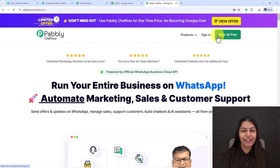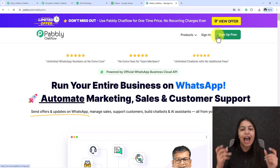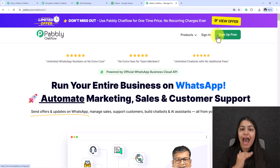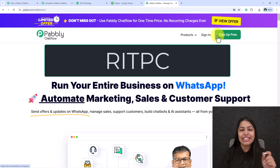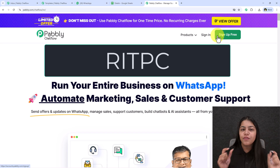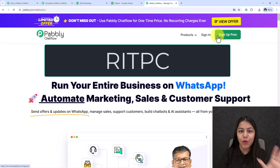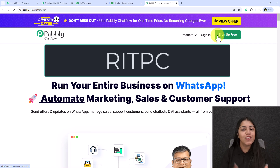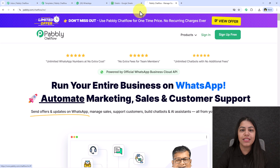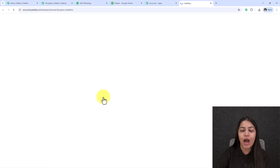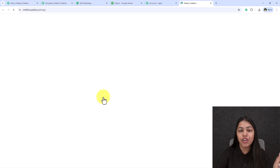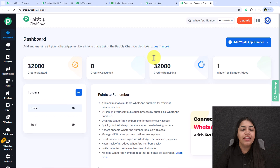I've purchased the lifetime deal of Pabbly ChatFlow for my own business, which gives me unlimited credits. I used the code RITPC to purchase this deal — I'll attach the code in the description. Since I'm an existing user, I'll click 'Sign In.' It opens all Pabbly apps — go to Pabbly ChatFlow and click 'Access Now.' I'll also attach the code in the description just in case.